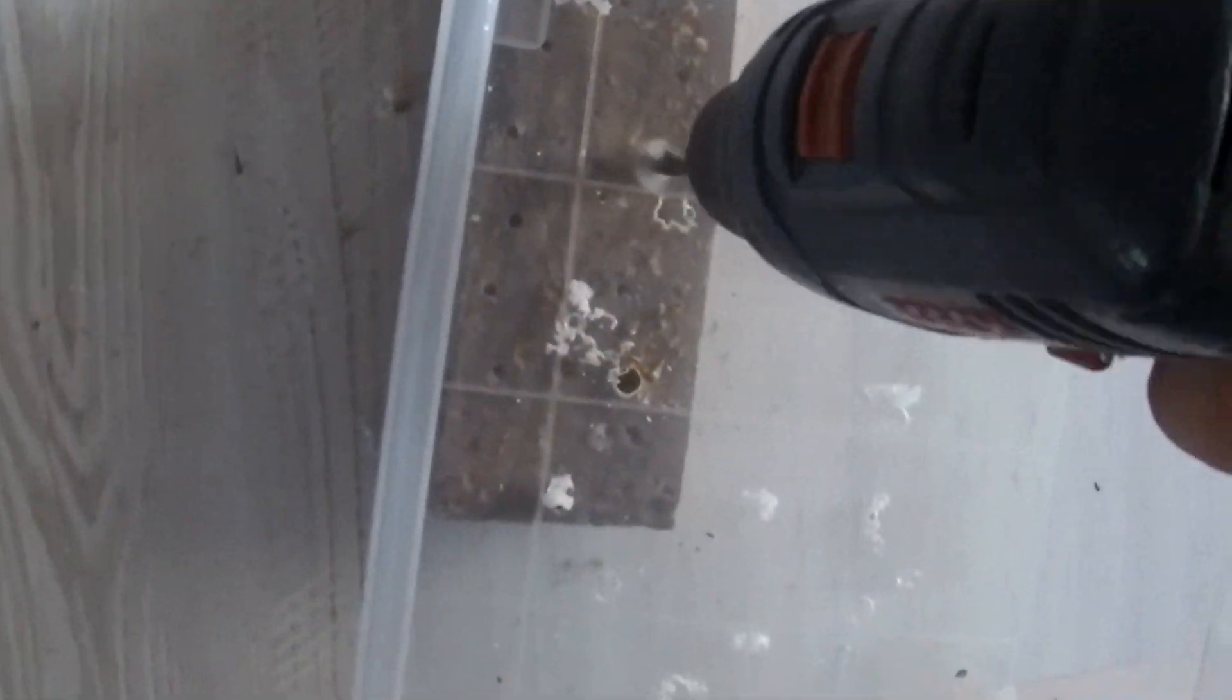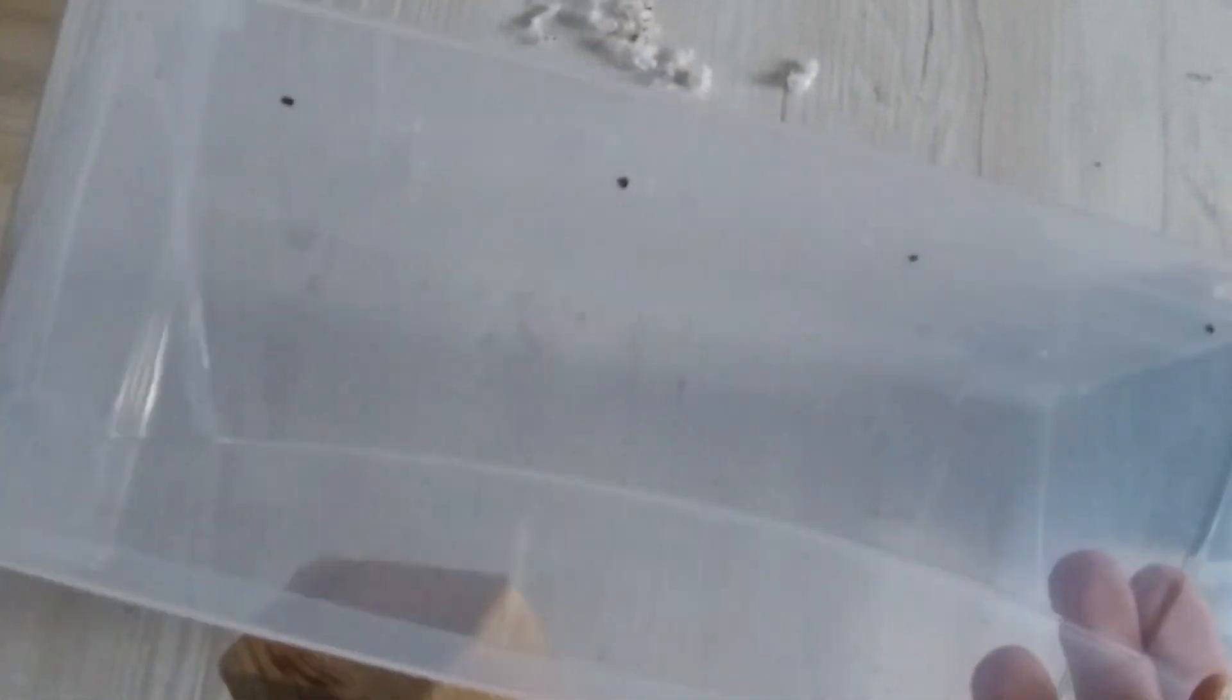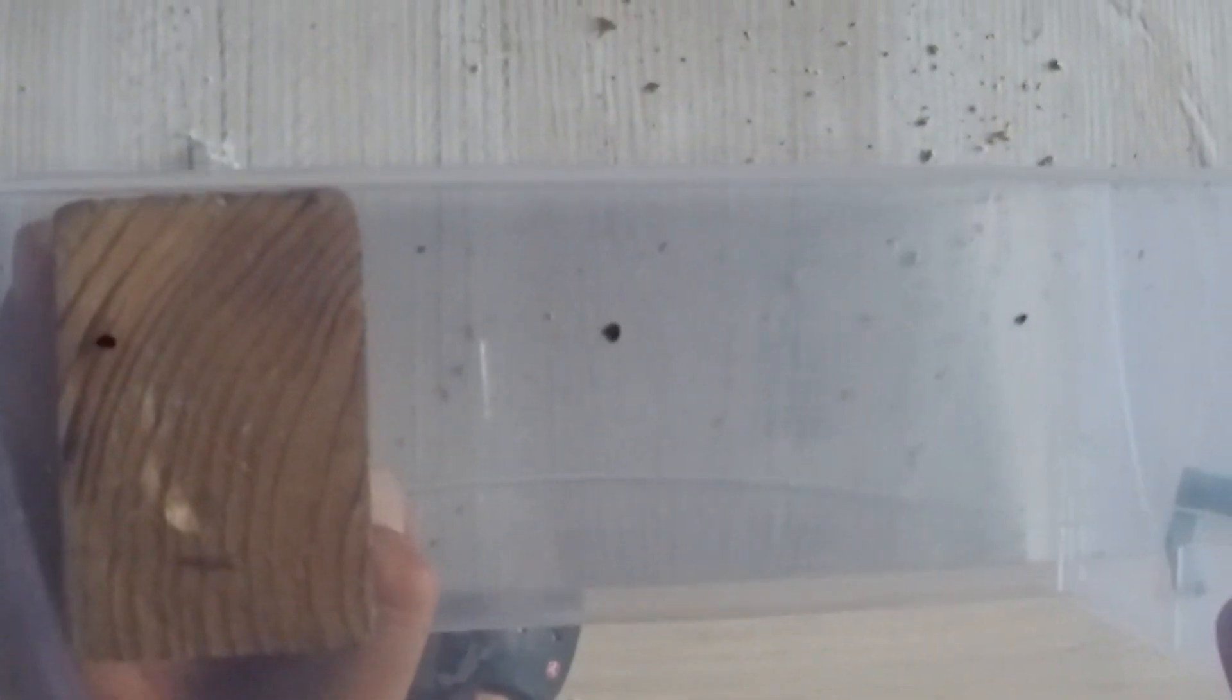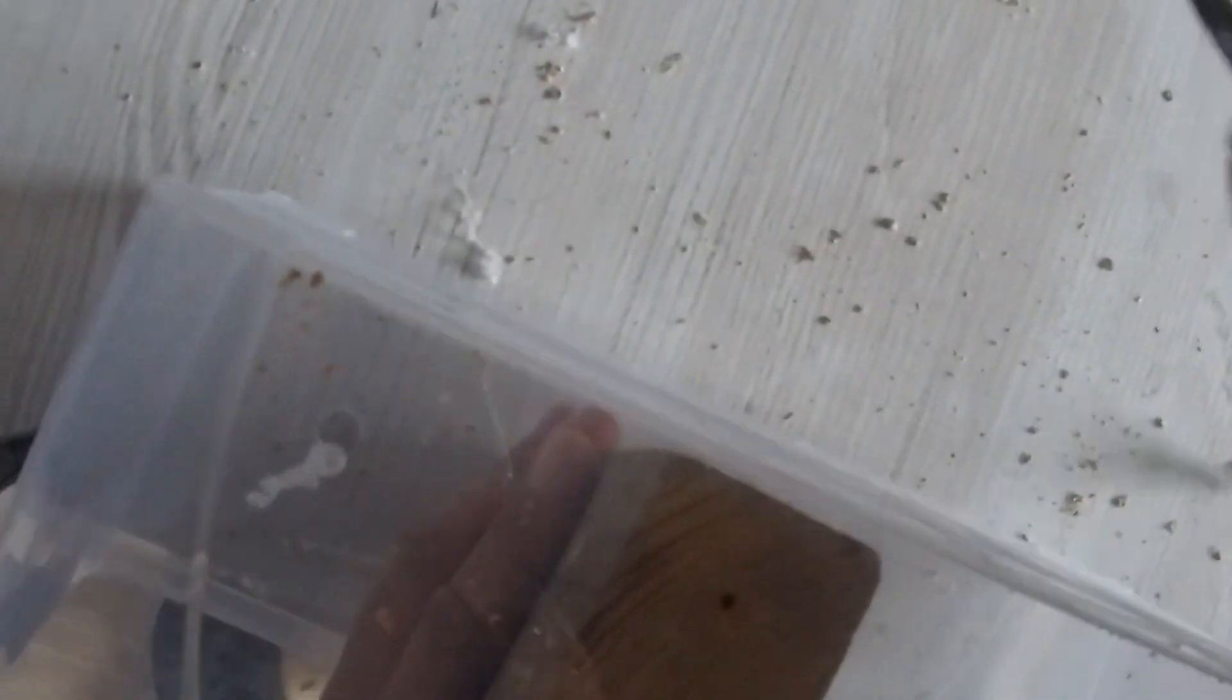However, you should remember that the amount of holes should be enough for the gas exchange, and the smaller the holes are, the more you need them. Again we are using sharpie to mark our holes.